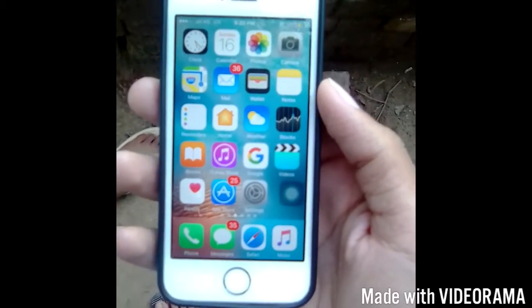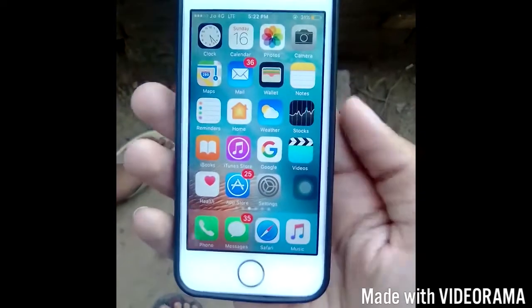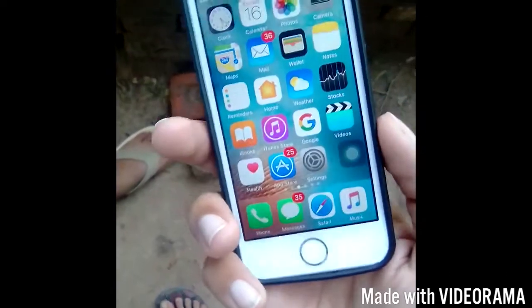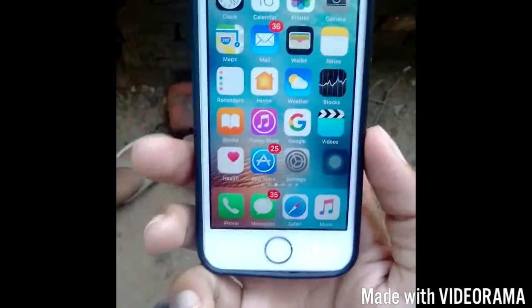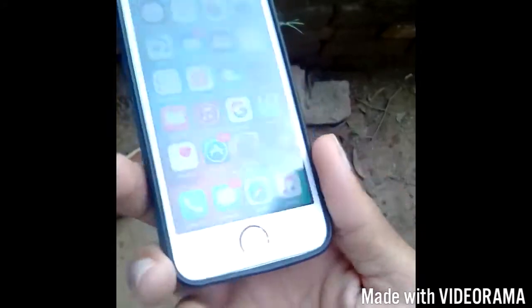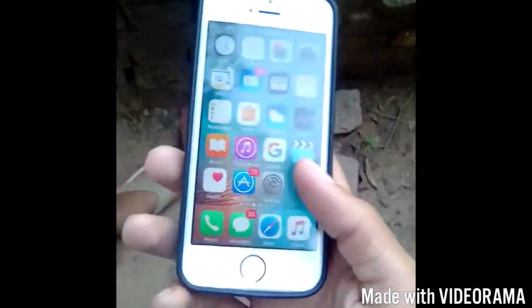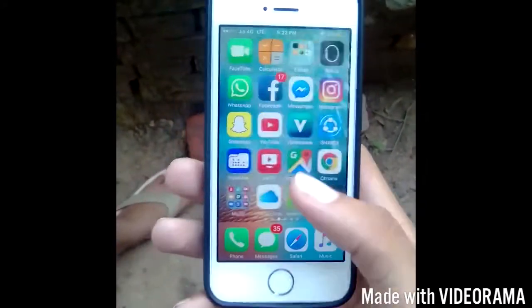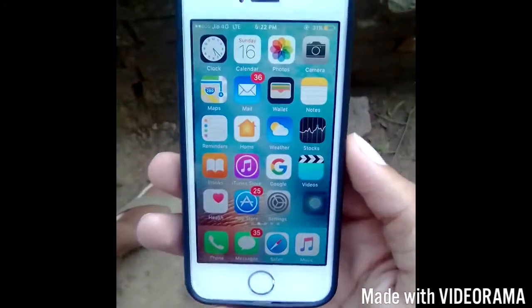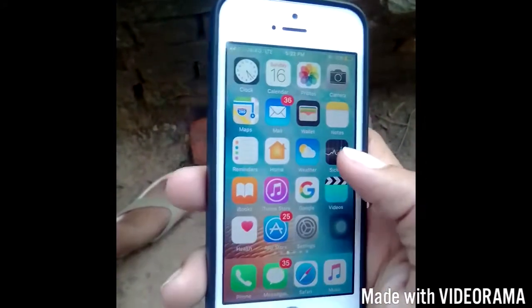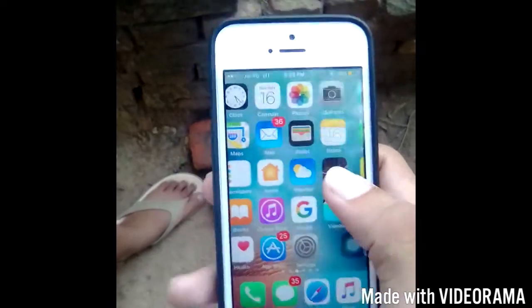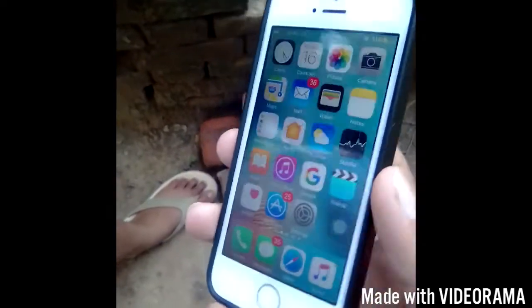Hi friends, I am Hermit with Raman and today I am telling you how to unlock iPhone without using a password or any other thing like Touch ID. First, I am telling you that it is iPhone SE with the 10.3.2 version.